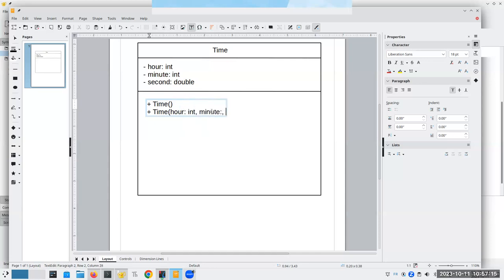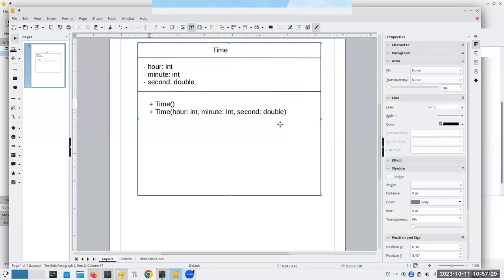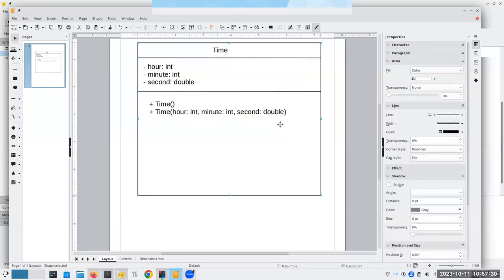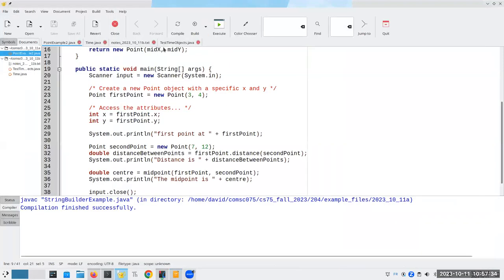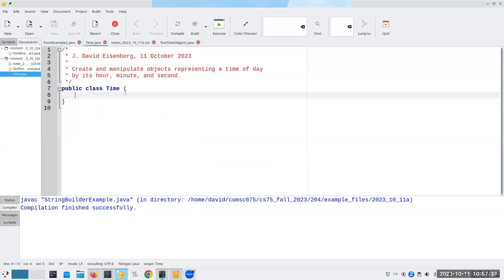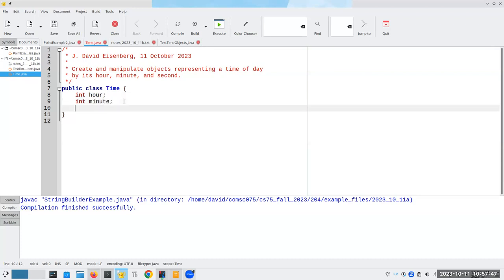This one is going to have no parameters. This is called a no argument or no parameter constructor. And that'll give us a default value for a time of day. Notice there's no return type. We don't say void or anything like that. Constructors are special.